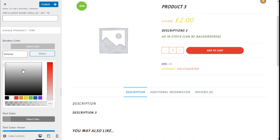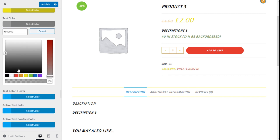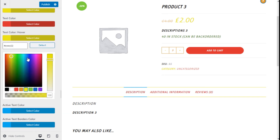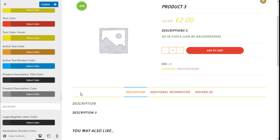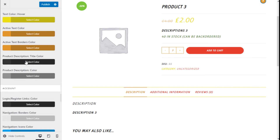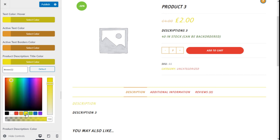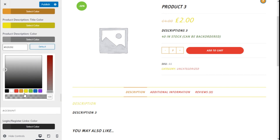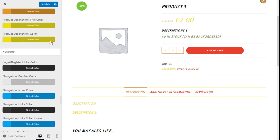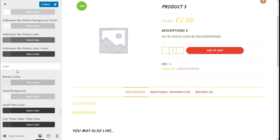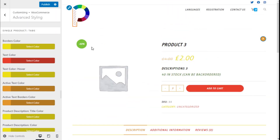For the single product tabs — which are this one — we can change the color and the text hover, the active color which is the one selected, the active color border, and the product description title and the product description color. Now we are going to save the changes we have made by going to the top and clicking on the Publish button. And that's it — we have edited the single product page of our store using the e-commerce plugin GoodCommerce and the OceanWP theme in a quick and easy manner.